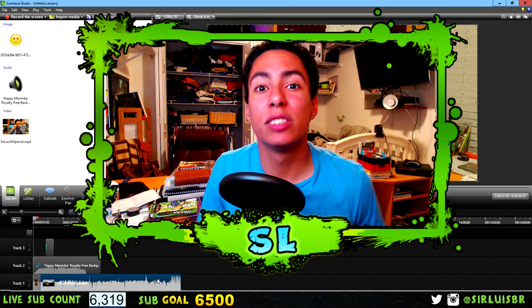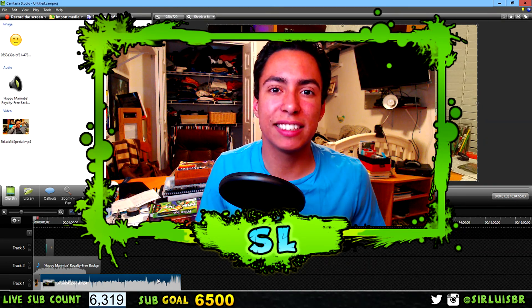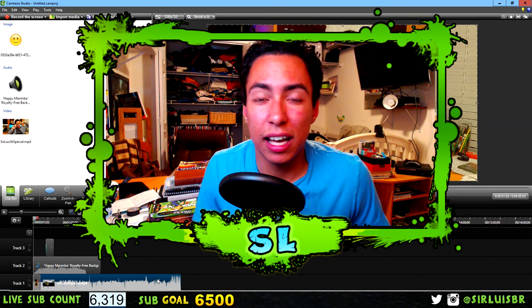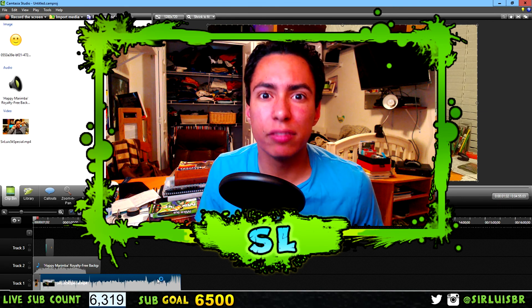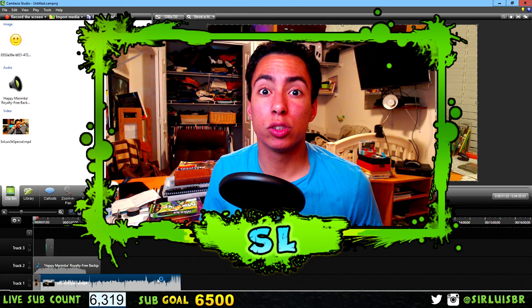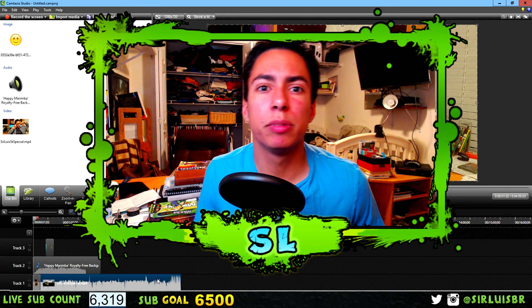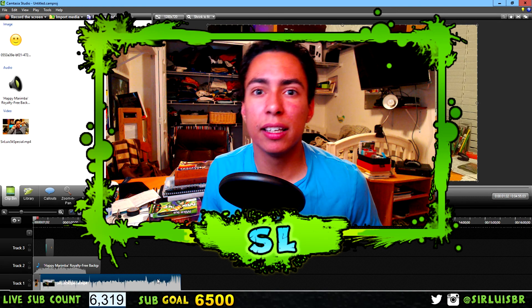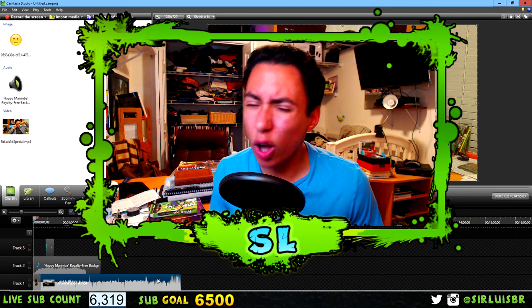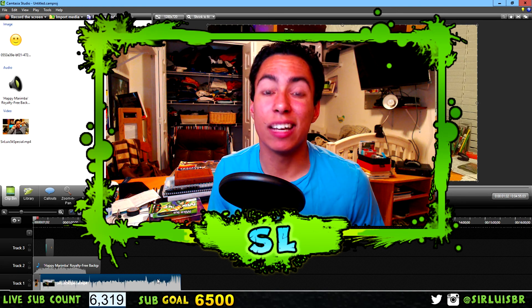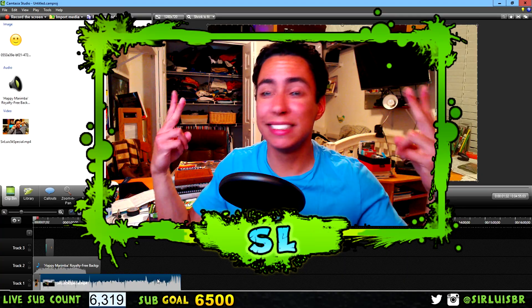And there you go — that was all the tips and tricks you need to know to use Camtasia. I hope you guys liked it. If you want a more specific tutorial for Camtasia, let me know in the comments below and I'll probably make it. Thank you so much for watching, I love you guys, and I'll catch you in the next one — peace!